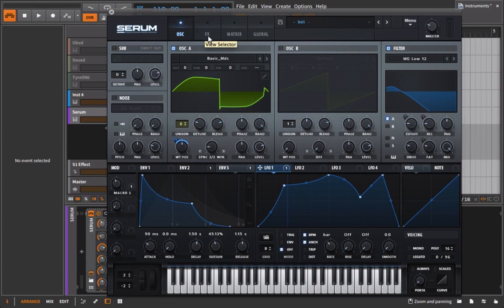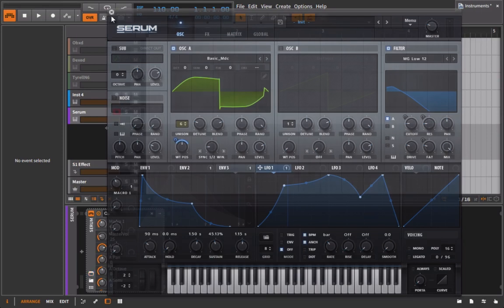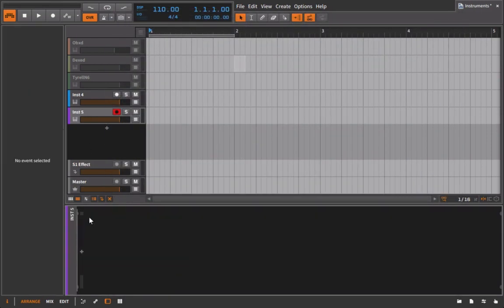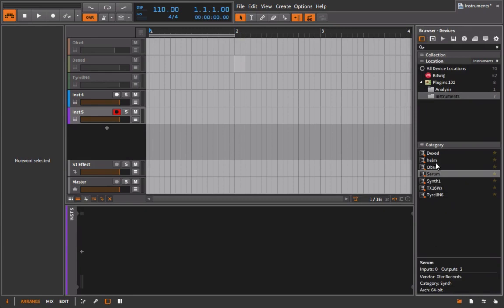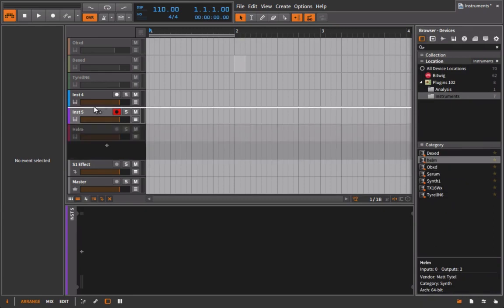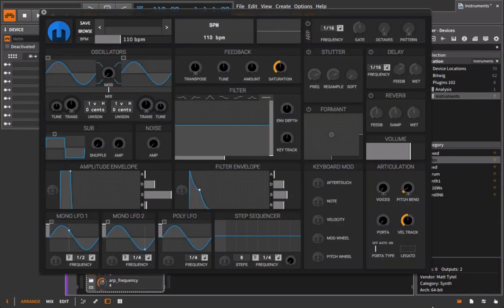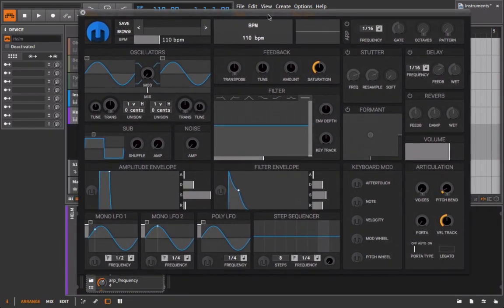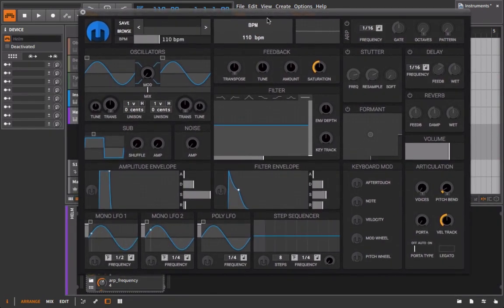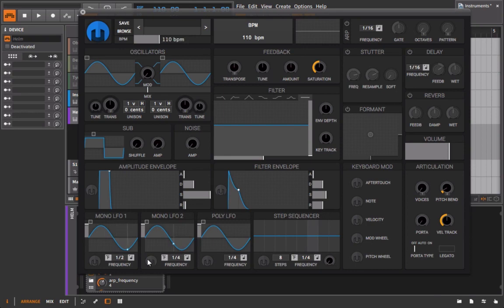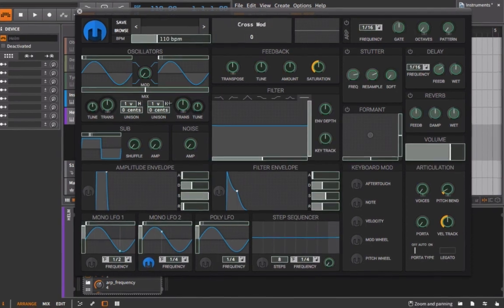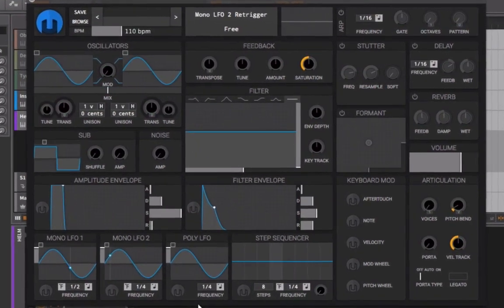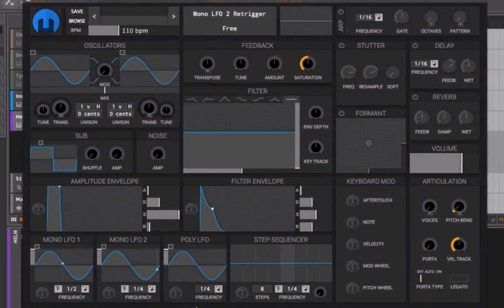So this is Serum, a paid instrument. We're not going to work with this much - I just wanted to show it as an example. We'll be using an instrument called Helm, which is still in early stages. To me, this is screaming digital. The interface, the way we'll set up modulation, everything about this seems digital.